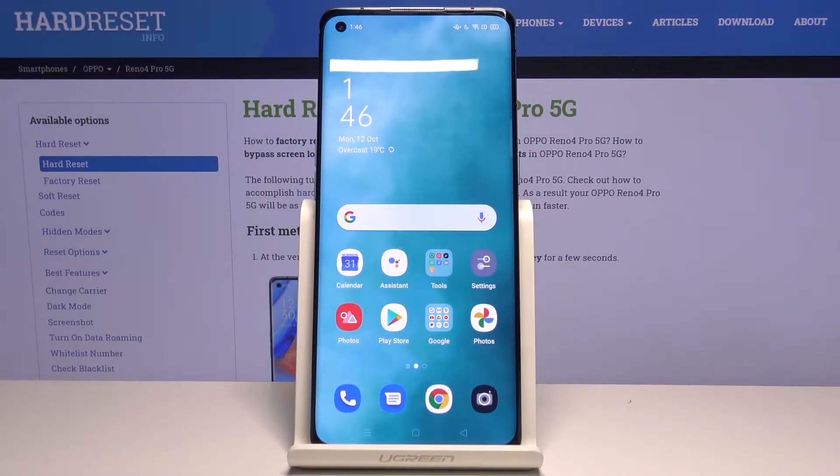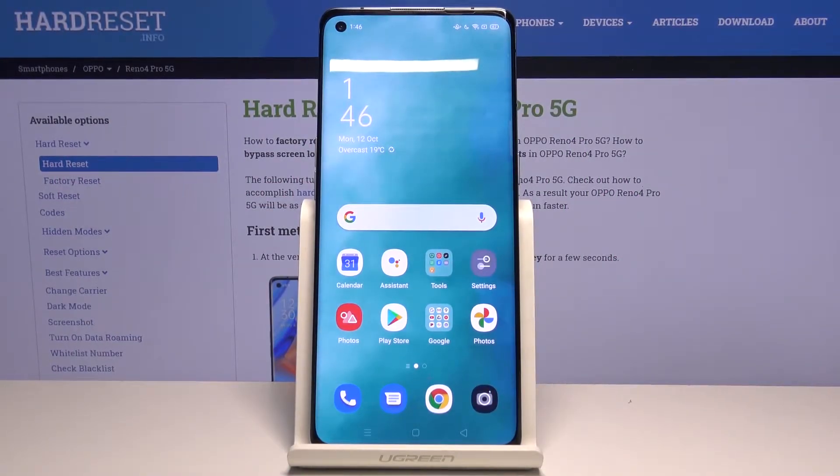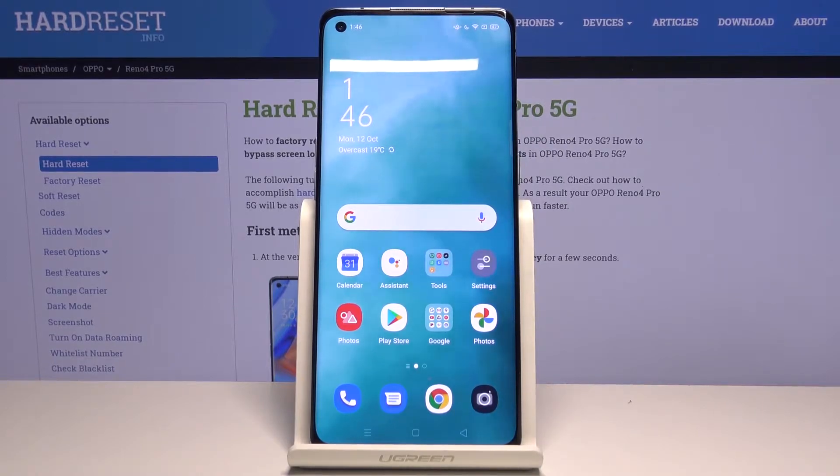Hi everyone. Here we've got the Oppo Reno4 Pro, and let me show you how to allow unknown sources on this device.